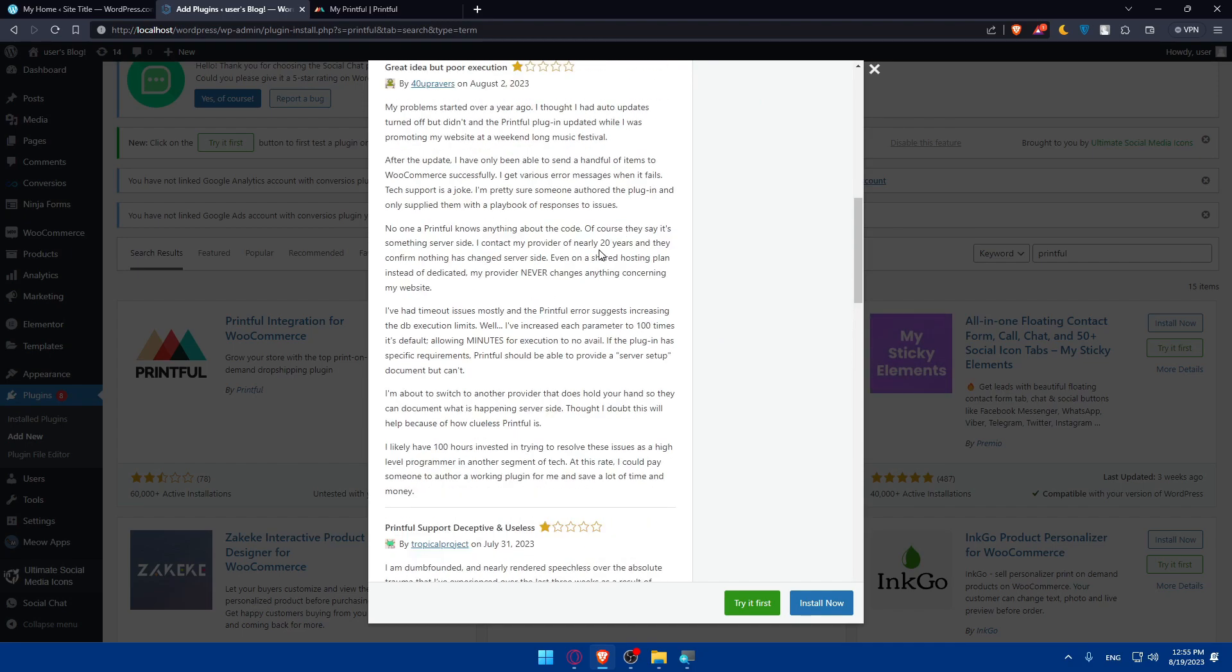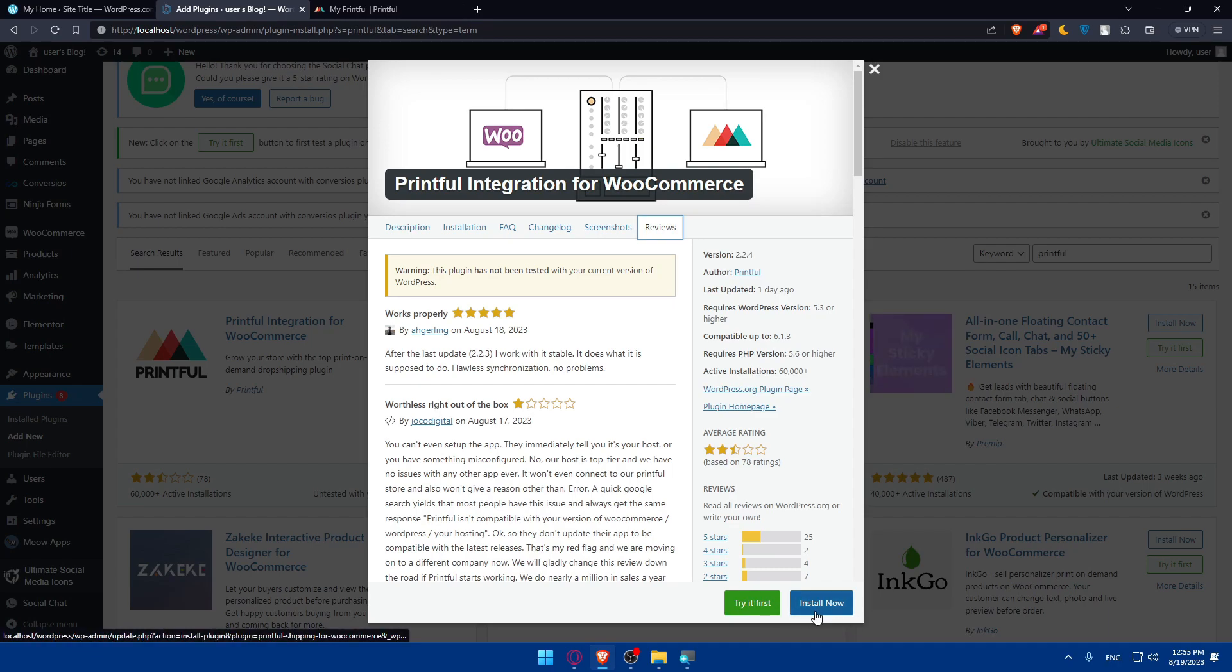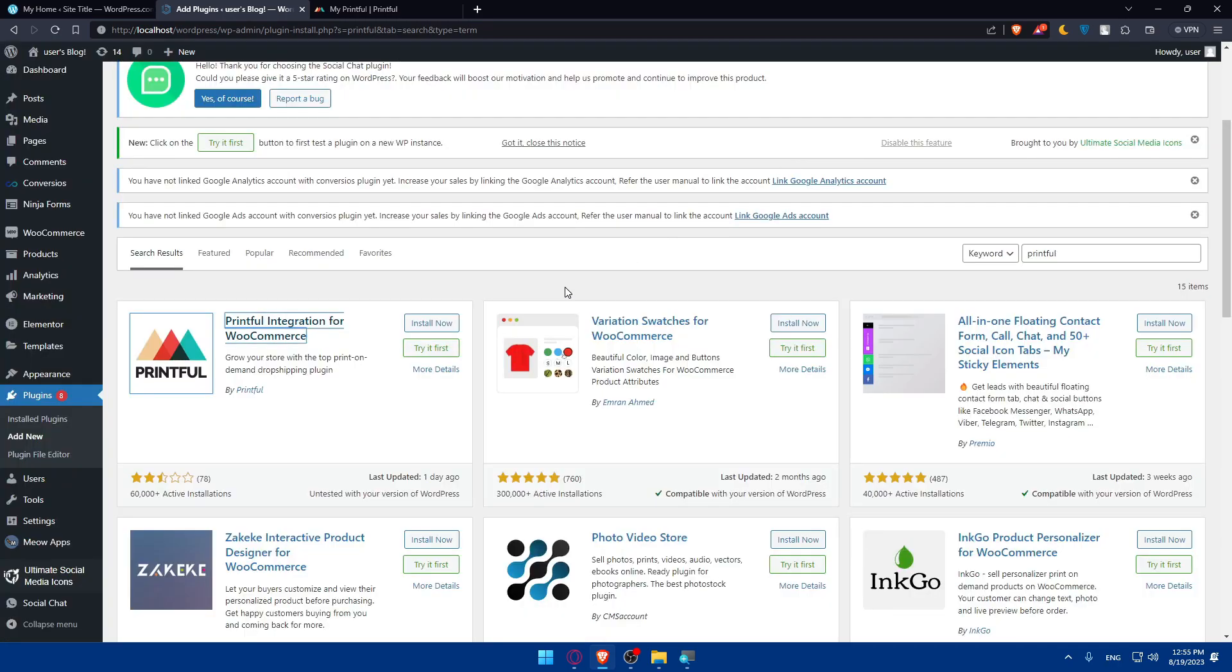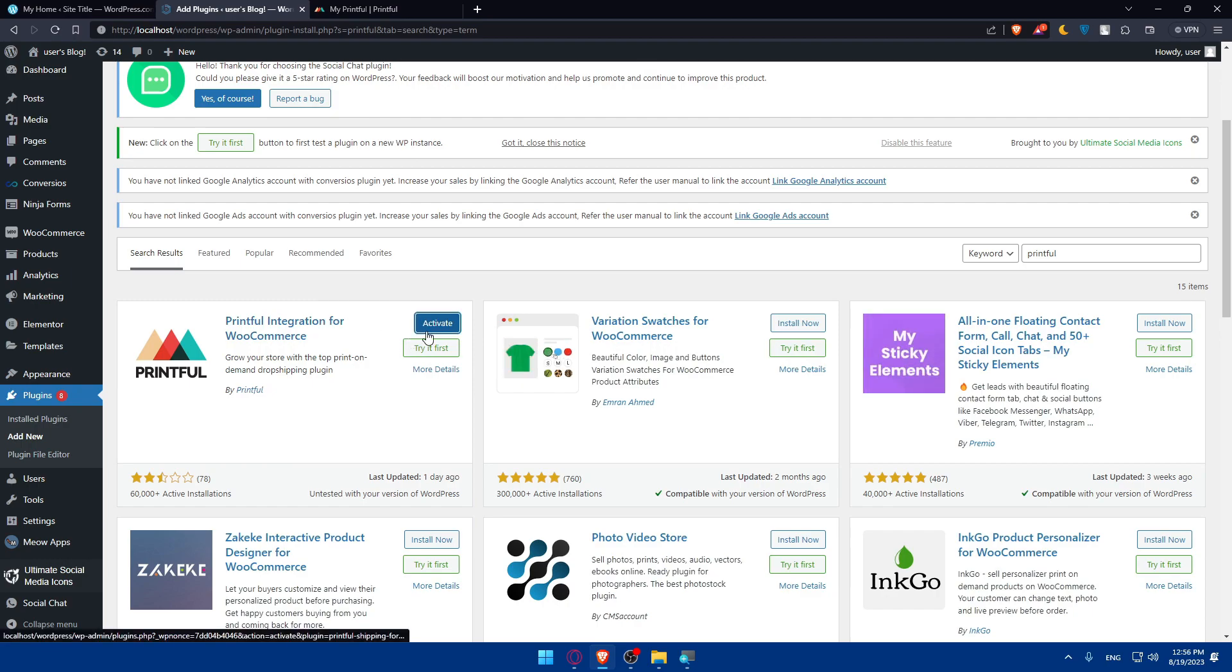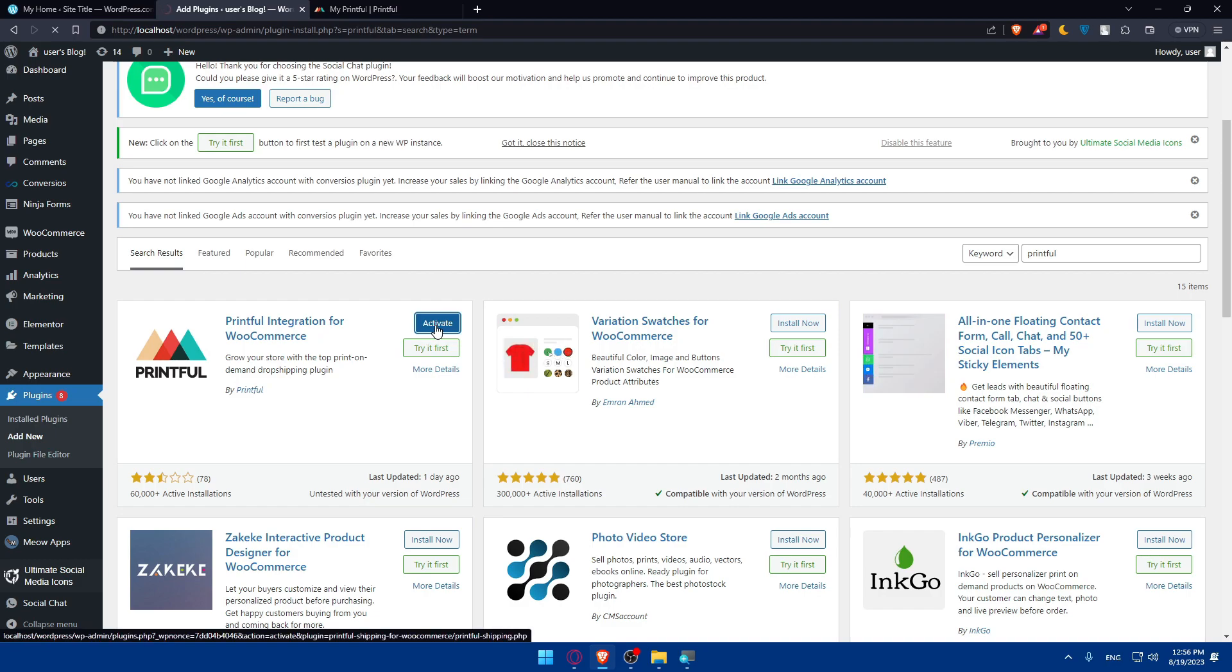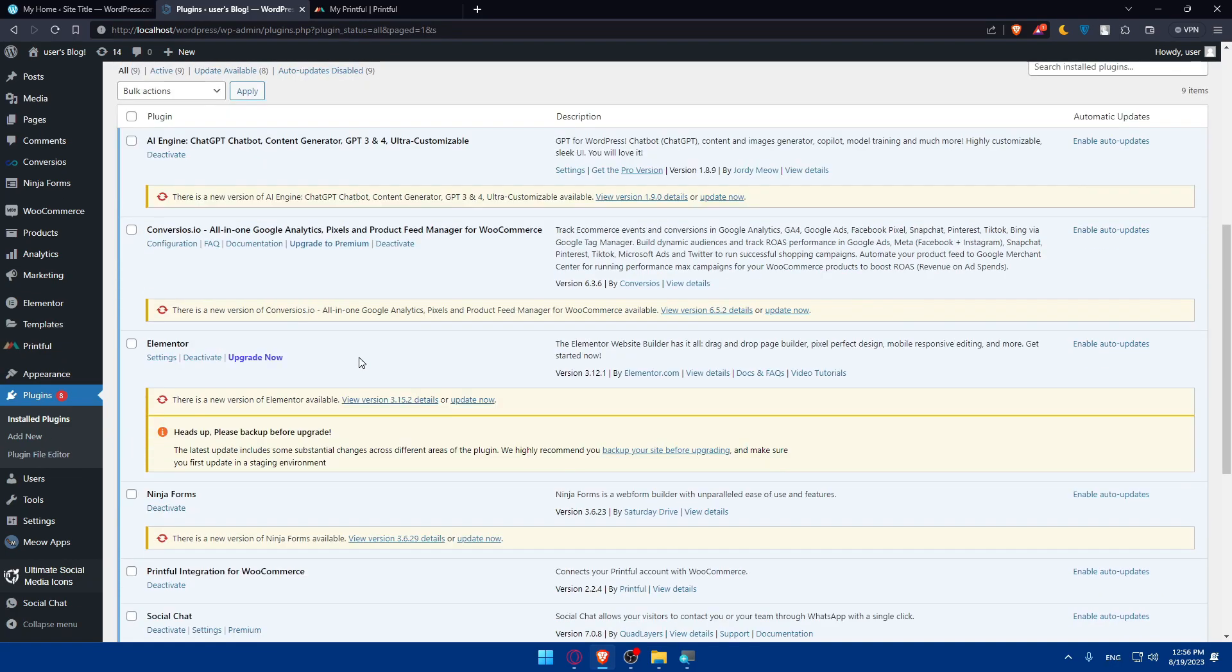So, once you're finished, once you want to have this plugin, you can simply try it first if you want to. Or if you're sure you want it, make sure to click on install. I'm just going to click on install now. And as you can see, once it's installed, you'll have to simply click on activate to be activated. Let's just wait a bit. Now we'll be taken to the plugins page.